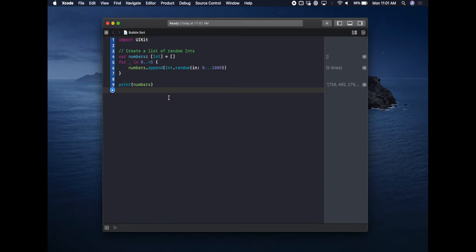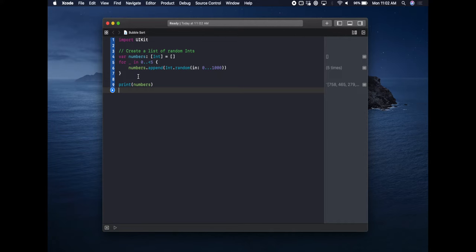Let's jump over to Xcode. As mentioned, we're assuming you've seen the previous video where we generate a list of random numbers — we copied that code directly. We've changed the range of numbers it can generate to one thousand, and the list is only going to be five items long, just to keep it easy to track all the numbers.